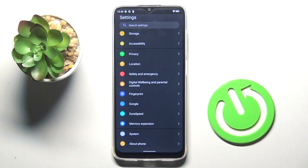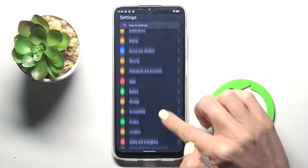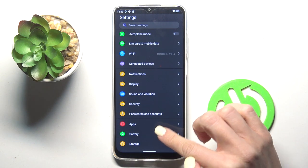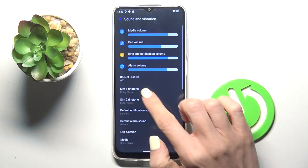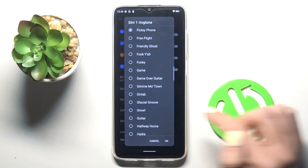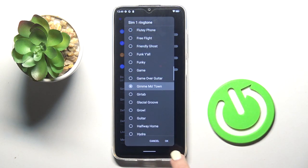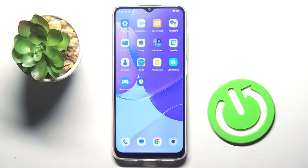First of all, open the settings. Then find and select sound and vibration. Click on phone ringtone and choose the one that you want to use. Click on OK to save and that's it.